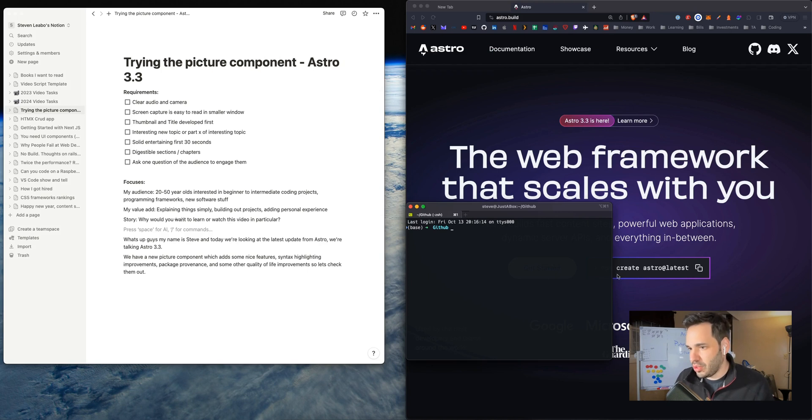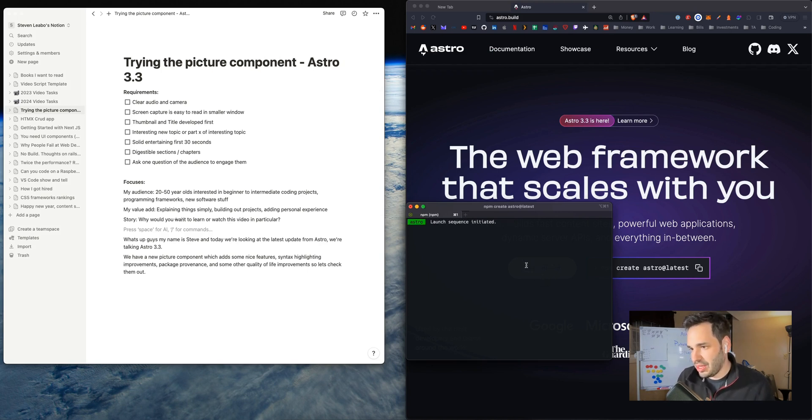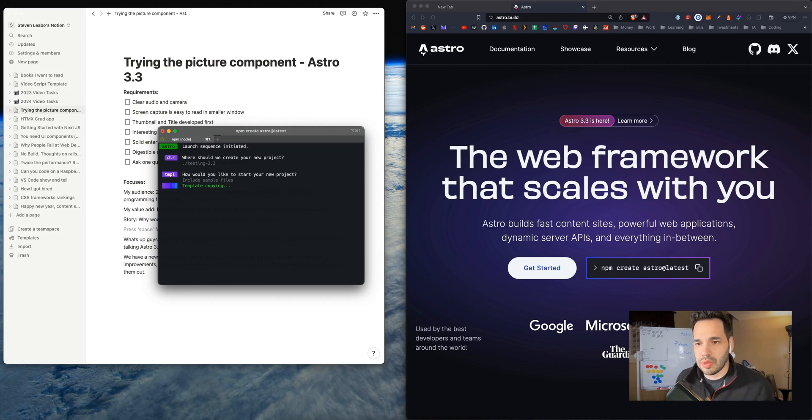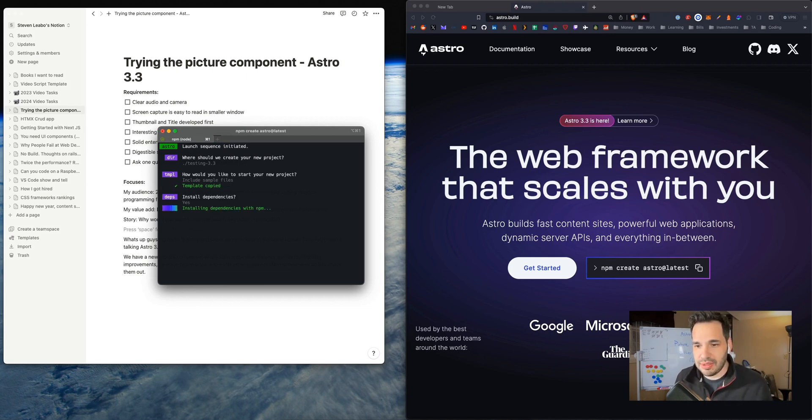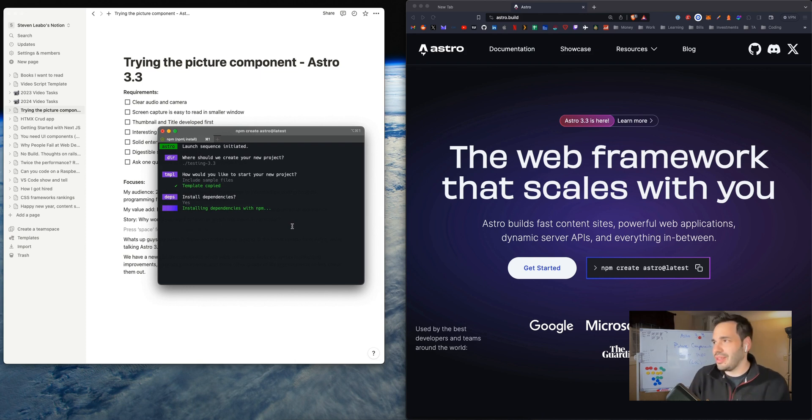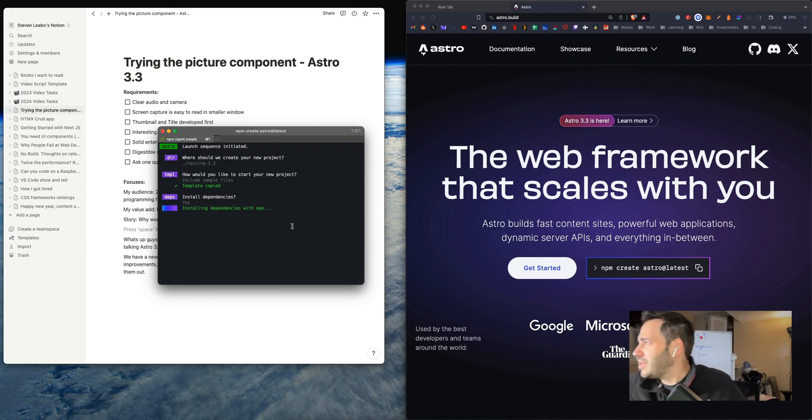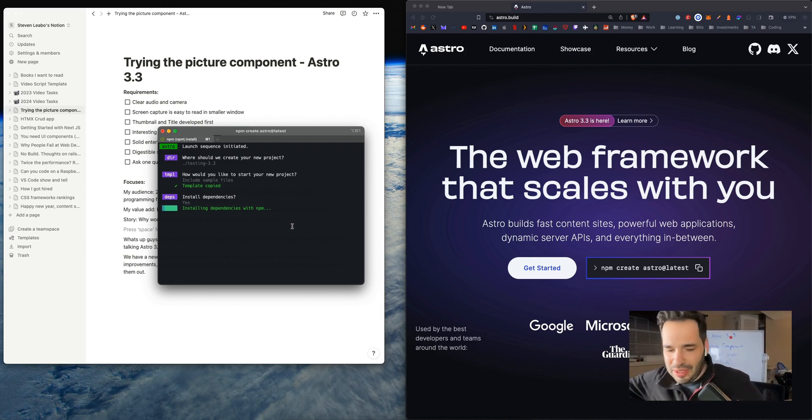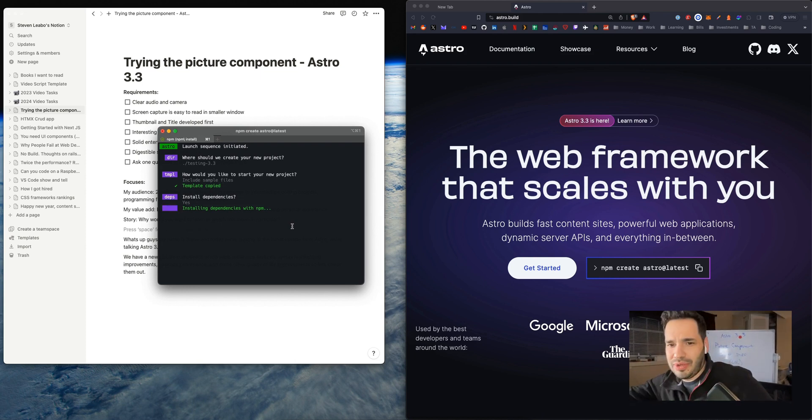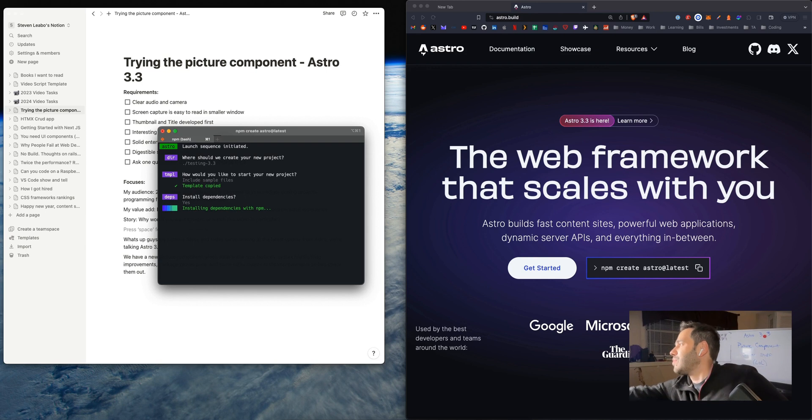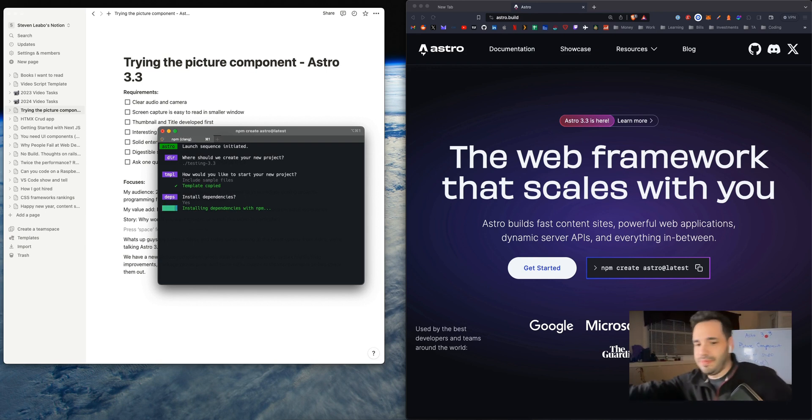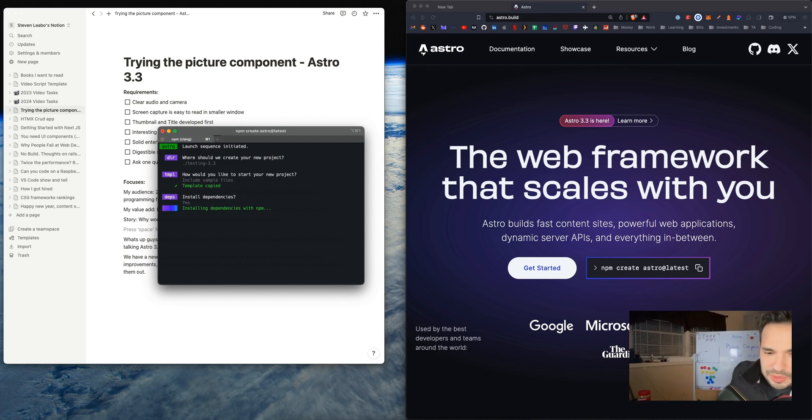So let's open up a terminal here, create Astro at latest. We're going to name it testing 3.3, include sample files, include dependencies. And that light's really bright, dude. I'm blown out. I noticed in that last video, I was like, wait. A little better.